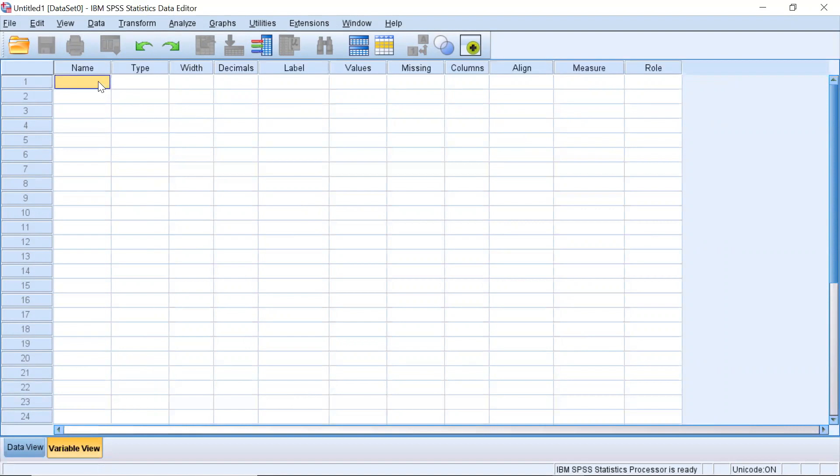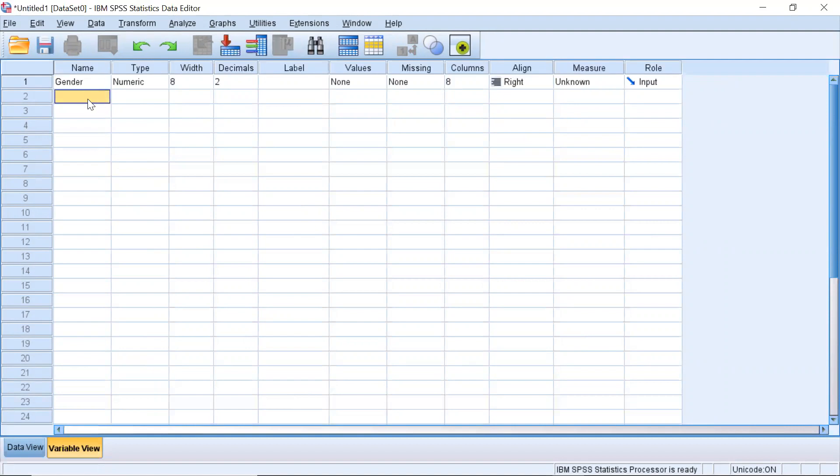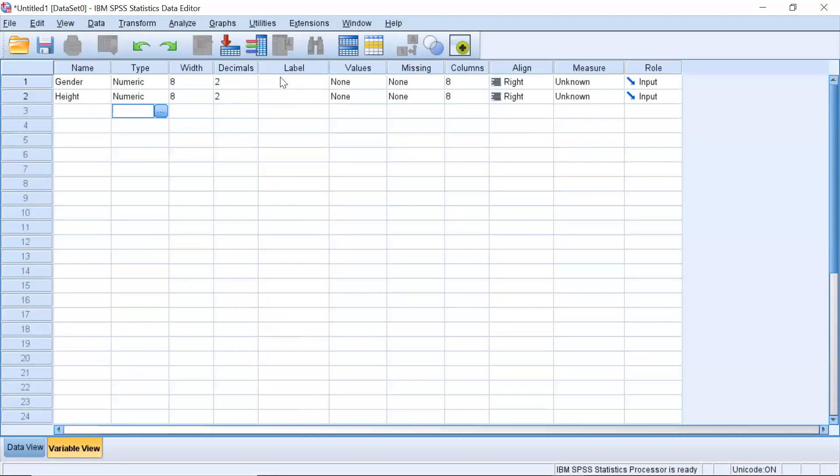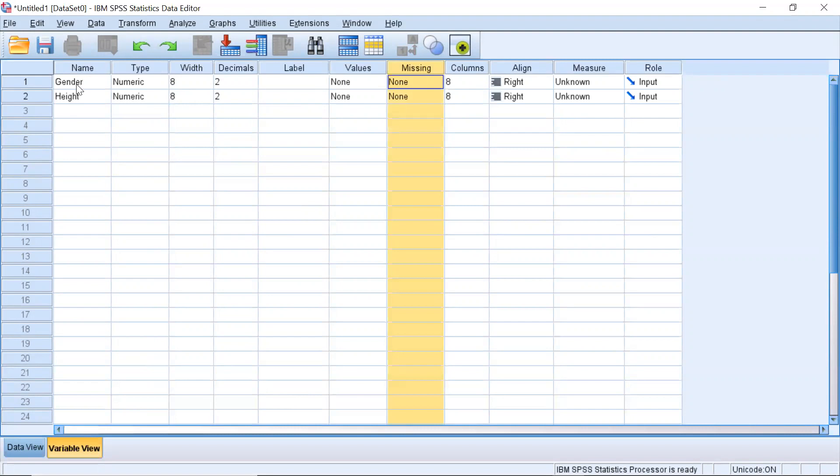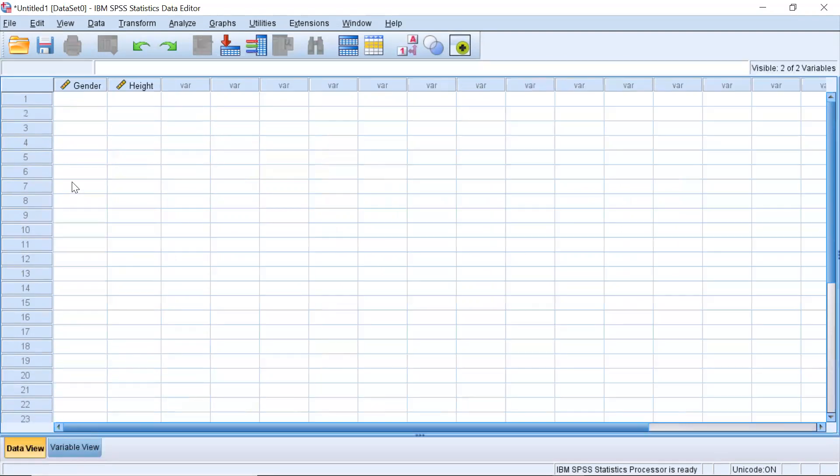So for example if I wanted to create a new variable this is where I would do it so let's say one of my variables is gender and then another one of my variables is height. Okay so those are my variables and this gives me a little bit more information like the labels, the values, how I'm coding missing data and then if I wanted to see what this data looks like in data view I would click on this tab and you'll see that there's no data in here right now.